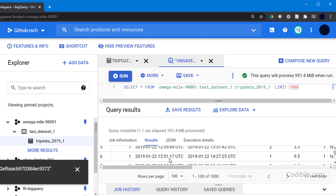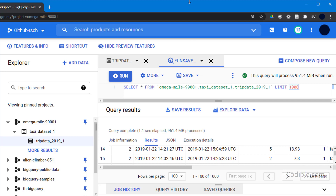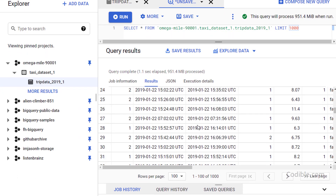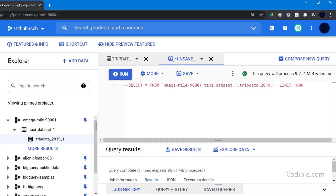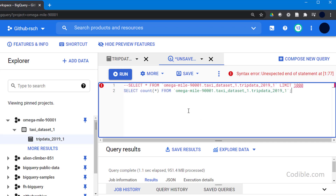By default it shows a pre-populated query. I'm going to use SELECT * — star means all columns — from the table. The table has a naming convention: project name, followed by dataset, followed by table name, all separated by dots, with LIMIT 1000. I'll run this query and see the results at the bottom. Next I'll comment this out and write a new query to view the total number of records in the table.